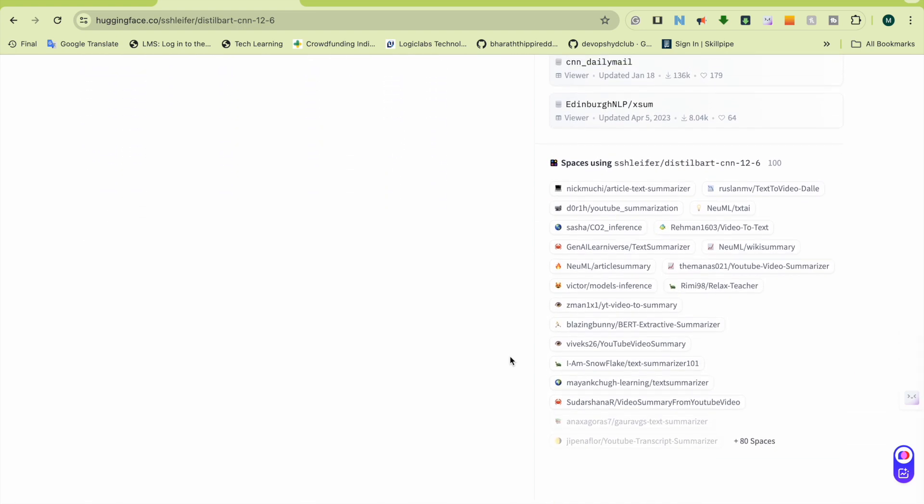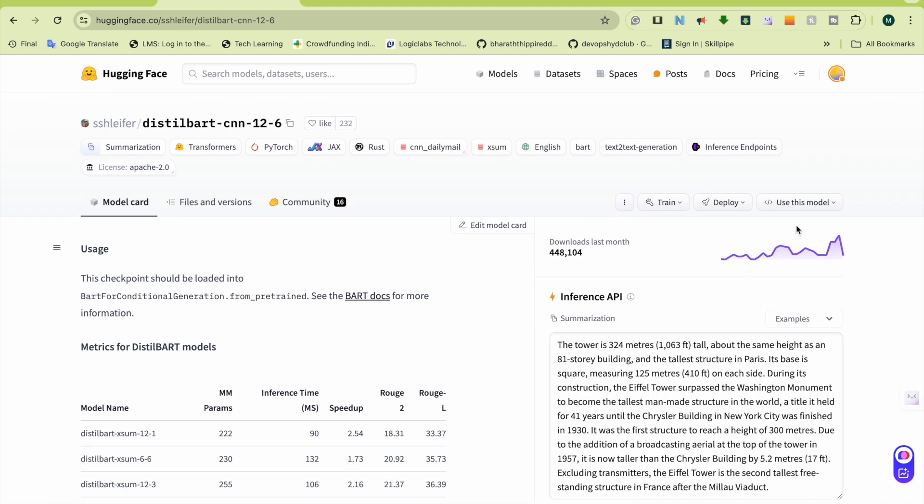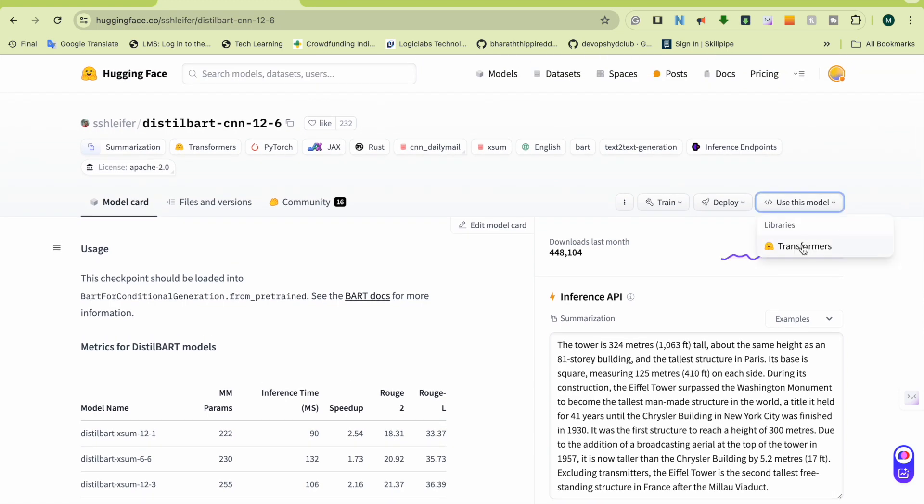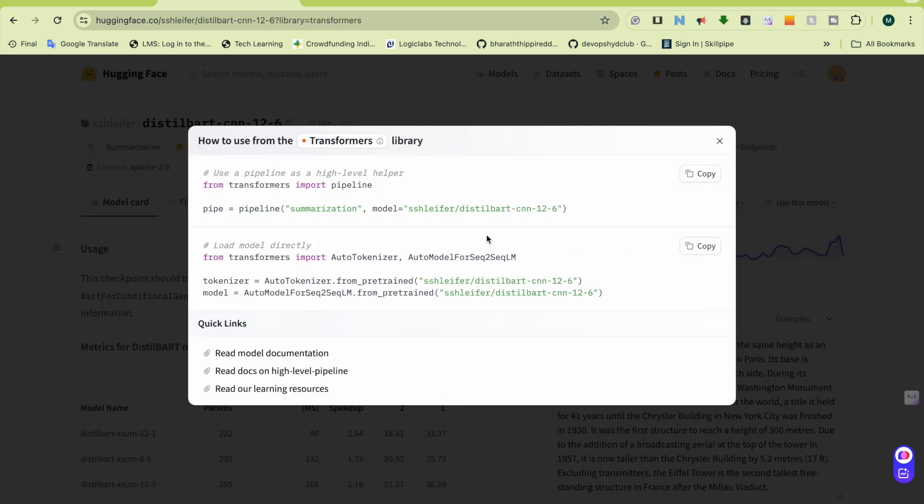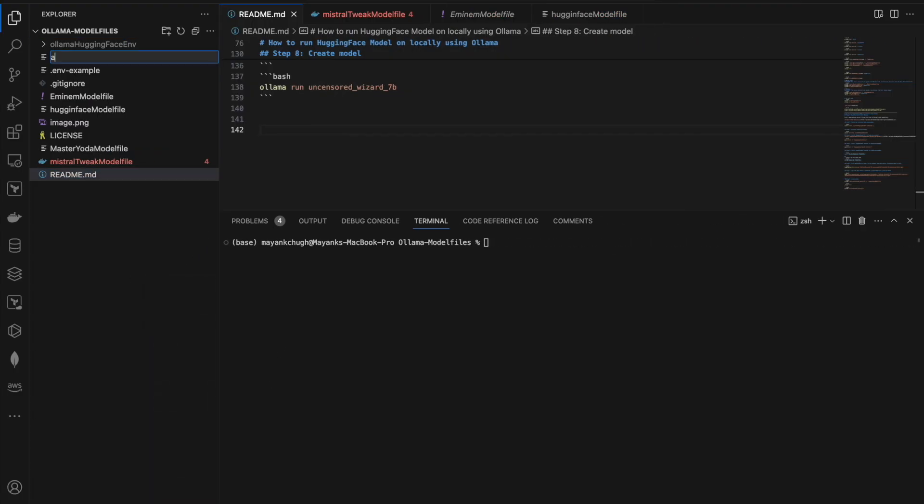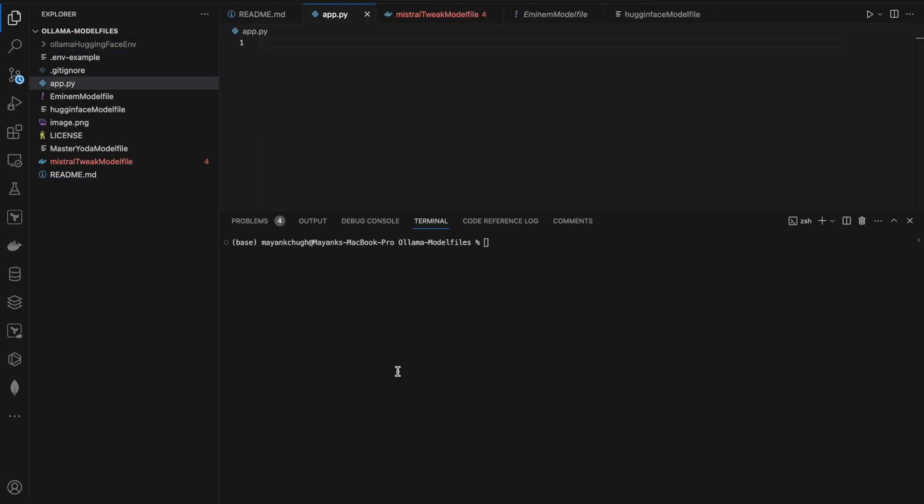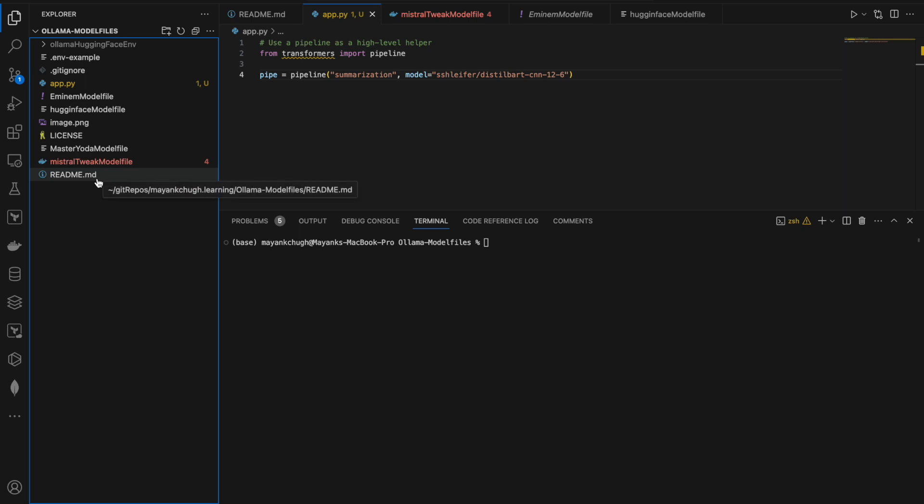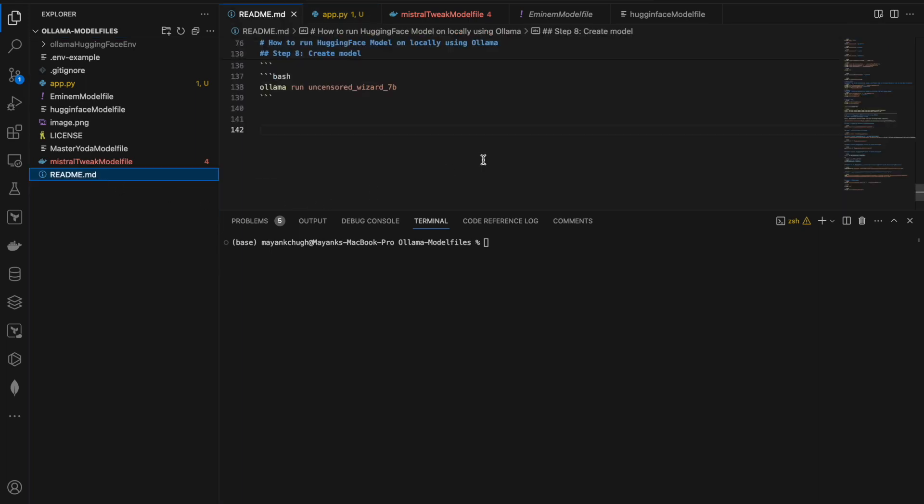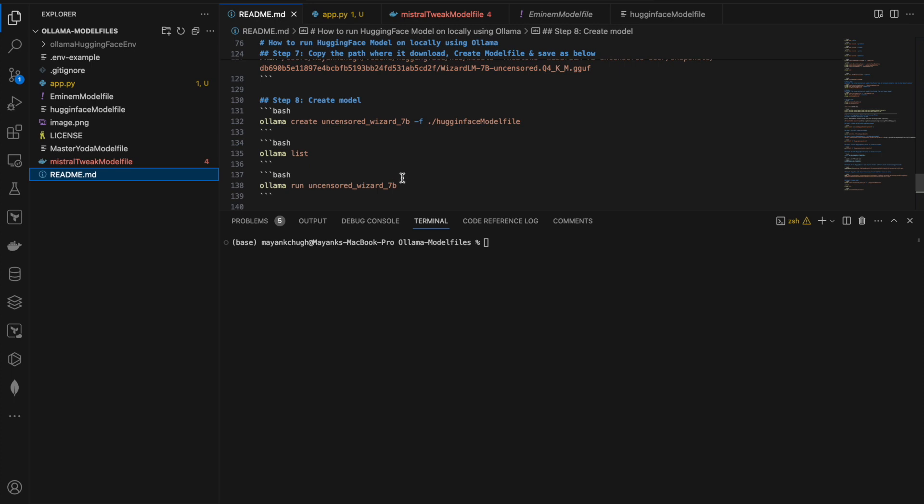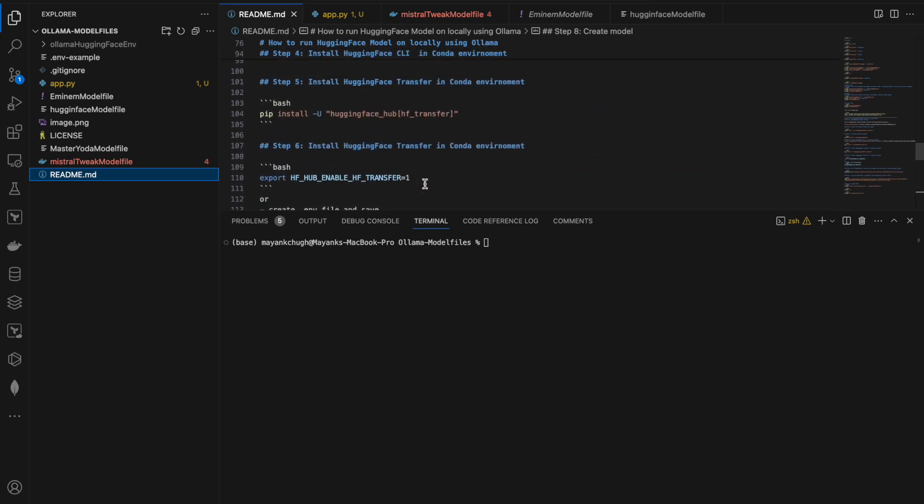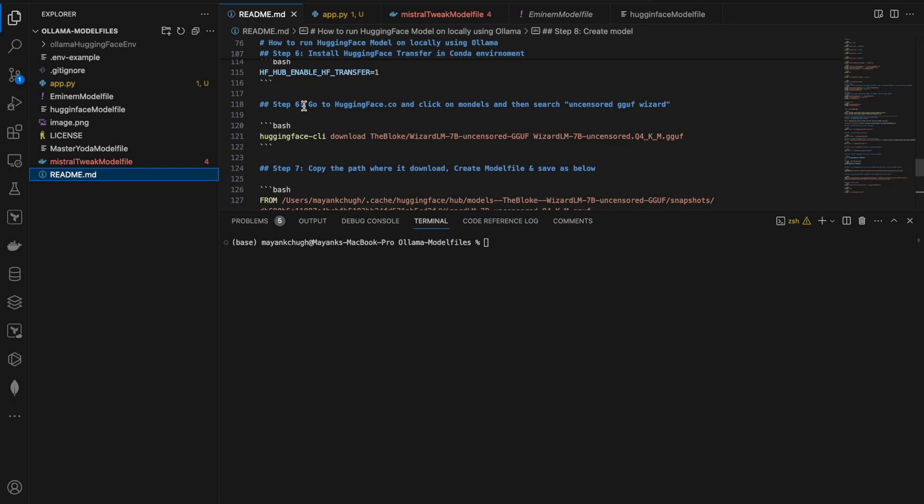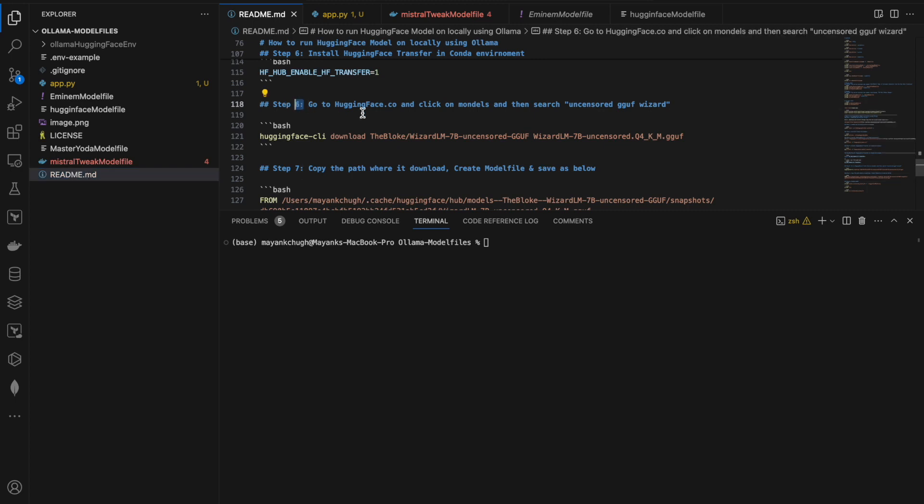To start downloading, I need something called Transformers. I need only this much code to download that. Let me create one file called app.py and copy-paste this code. Nothing else, but to run this code, I also need an environment to be here, so the environment I already have it.